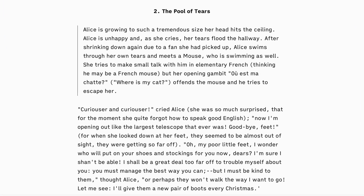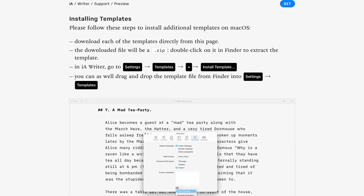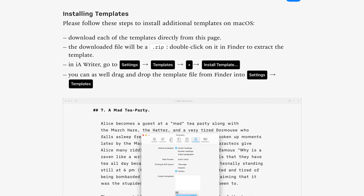Writer comes with built-in templates. You can add your own templates too. Visit our support page to find out how.